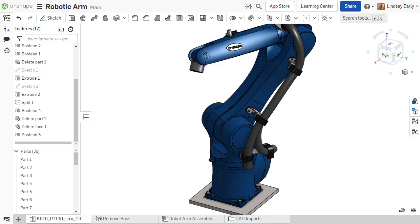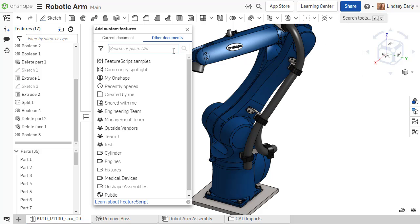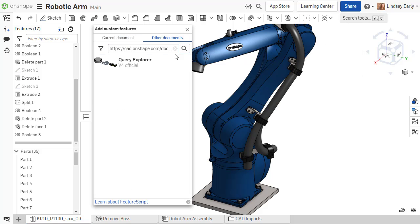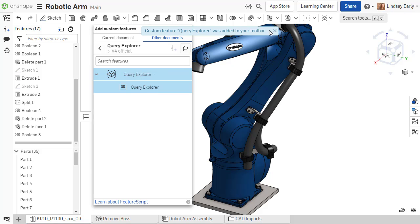We have released a custom feature called Query Explorer that will remove the guesswork and help you develop these queries. Add the Query Explorer to your Part Studio by copying the address in the description of this video.